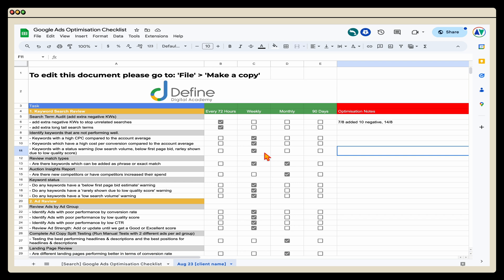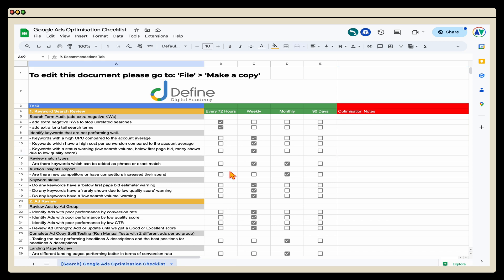Another benefit, especially if you work within a digital agency and need to hand off an account to another team member, is that after six or seven months you'll have a full history of every optimization made on that account. That makes the handover process much easier. I also want to update a couple of things here because there have been some changes to the way the Google Ads dashboard looks, so I'll take you through a couple of these steps.